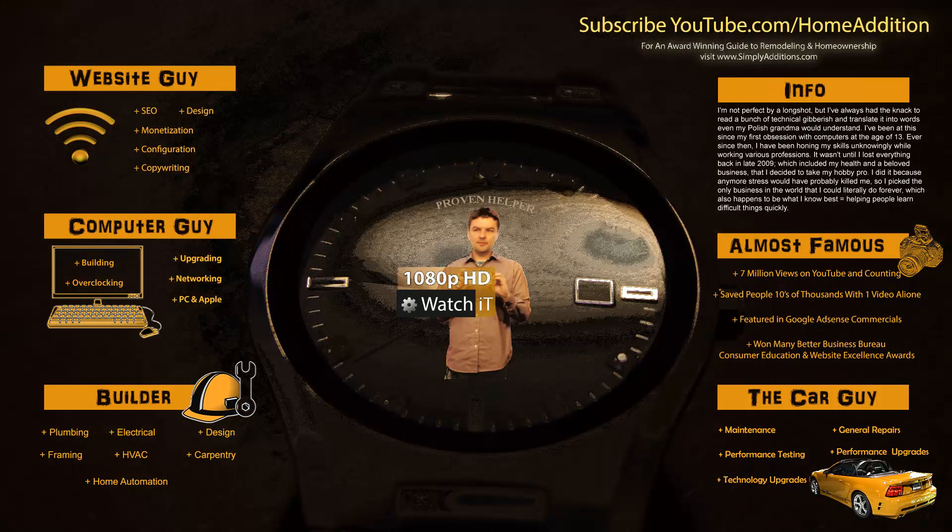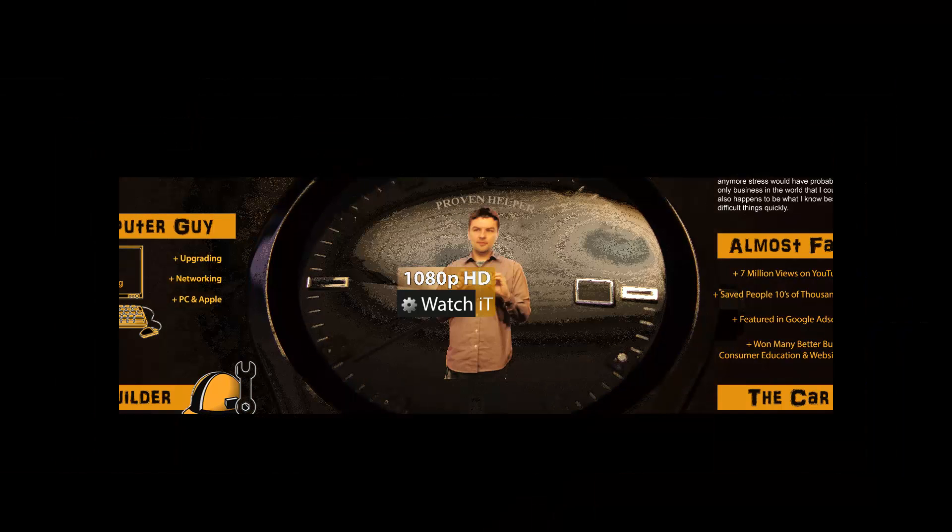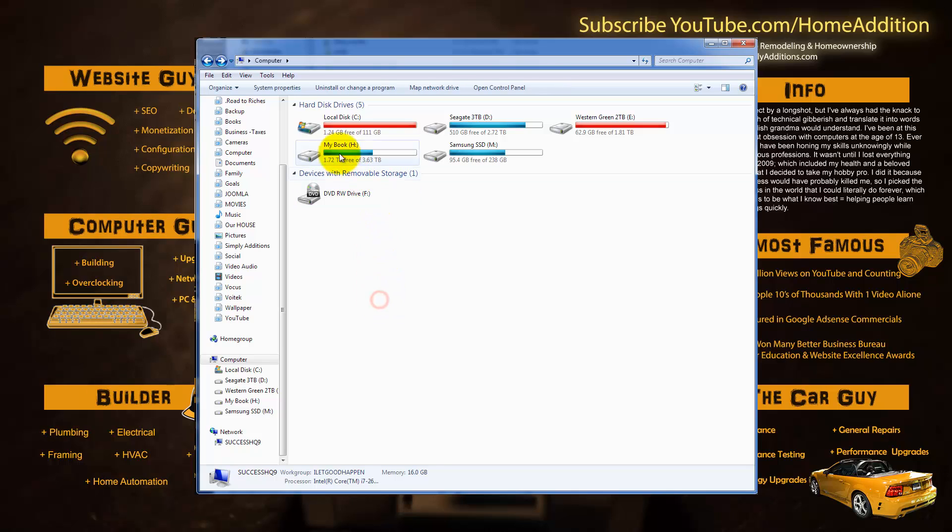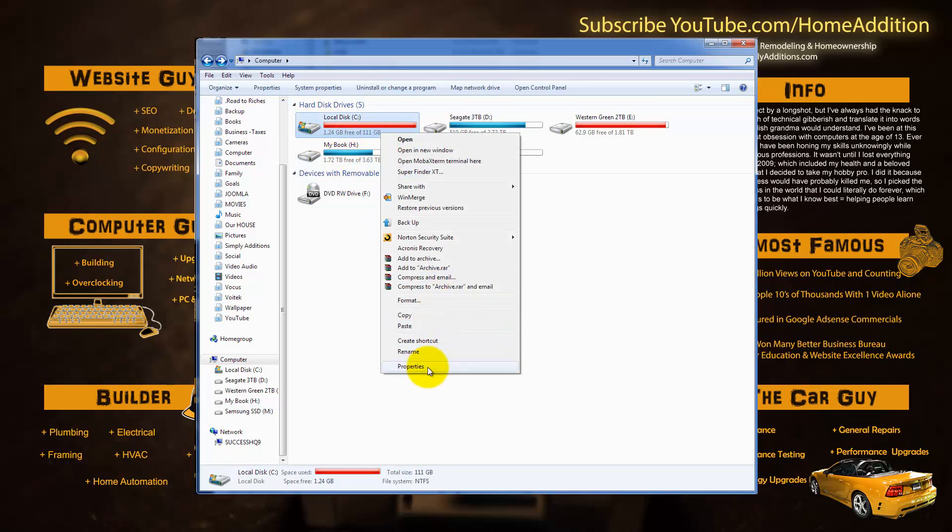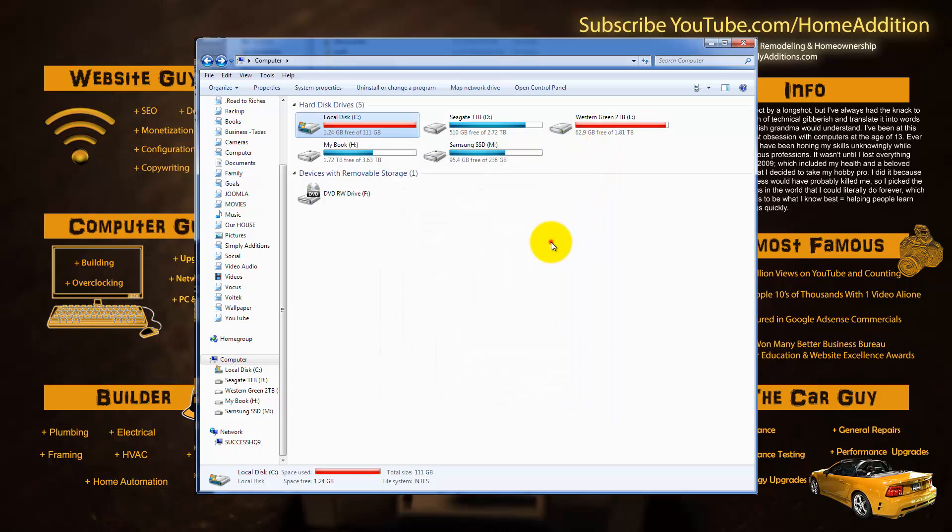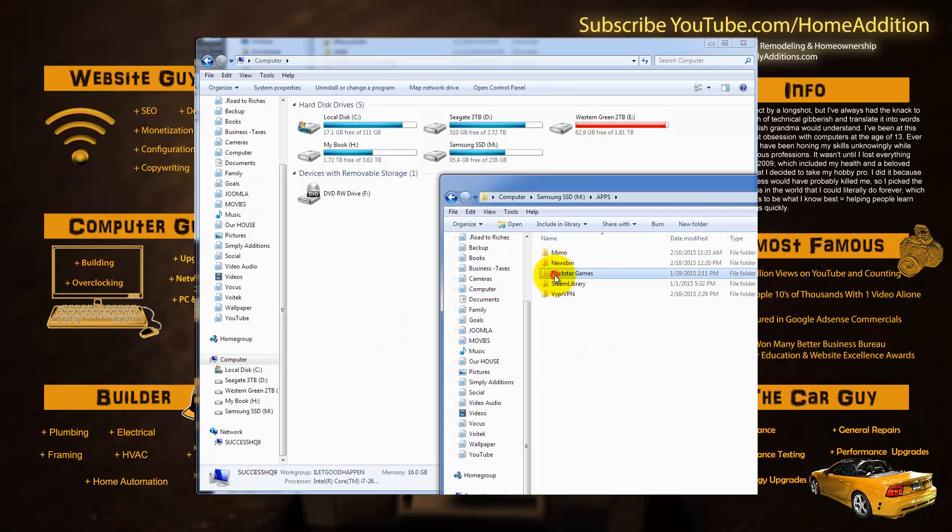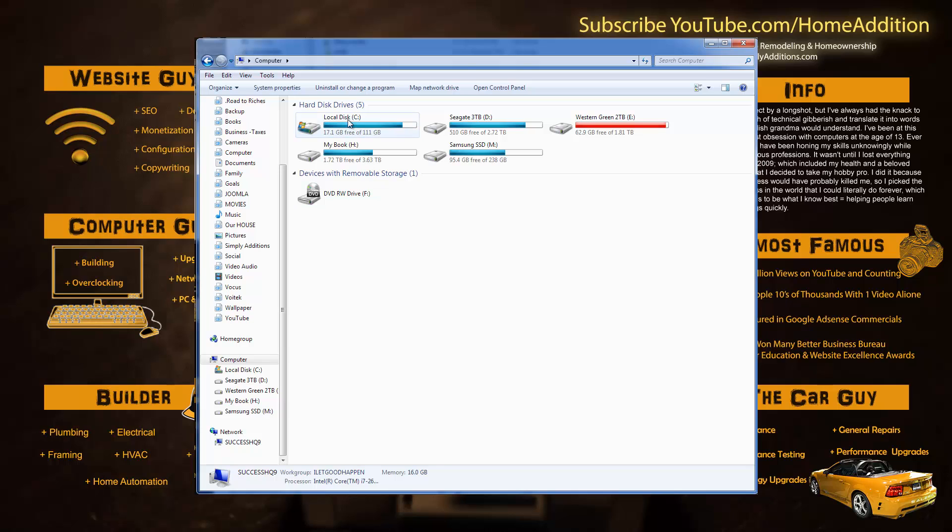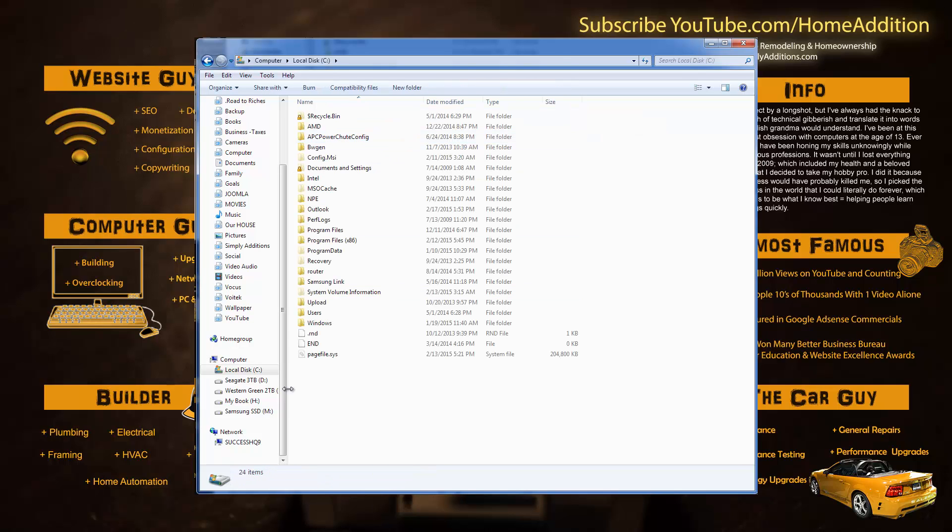Now this tip comes from my computer background and it's all about freeing up space on your hard drive. Recently my small 120 gigabyte solid state hard drive was running low on space, and since I don't have the time to format my drive and reinstall everything, which could be a pain, especially if you got a big game installation or a program installation that's been customized.